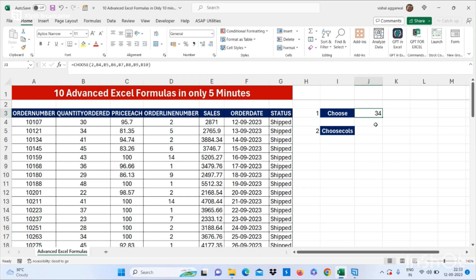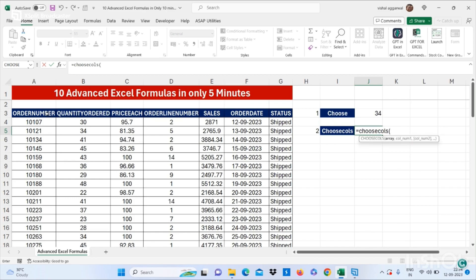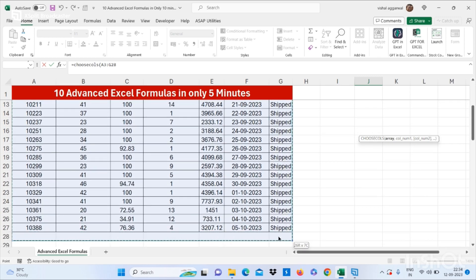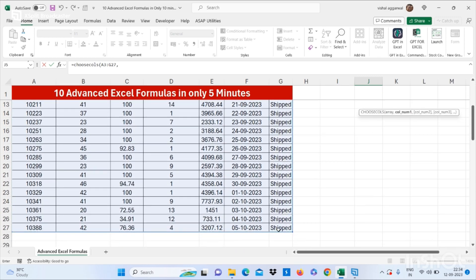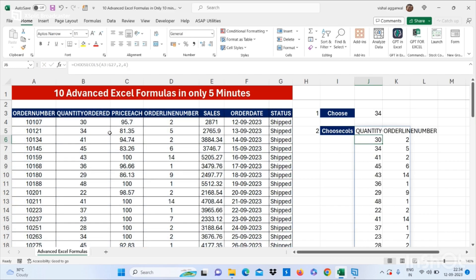This is how you can use the CHOOSE formula. Now let's move to our next formula, which is CHOOSECOLS — which means choose columns. It is equal to CHOOSECOLS, bracket start. Now you have to select your array, then comma, select the column number. I want from this table — from this range — my second and fourth column. You put second and fourth, then bracket close. It will give you the second and fourth columns.